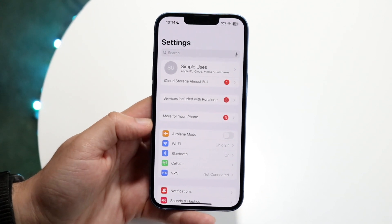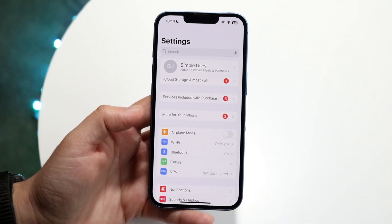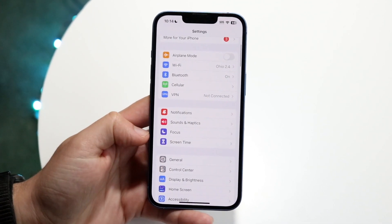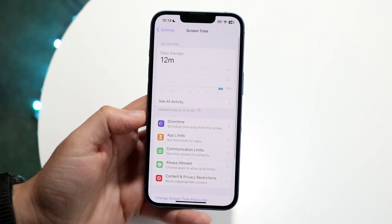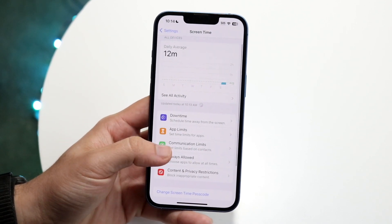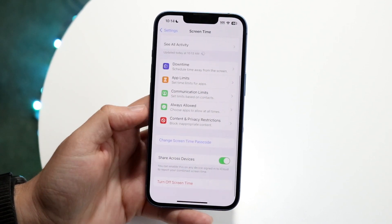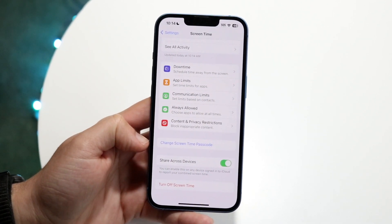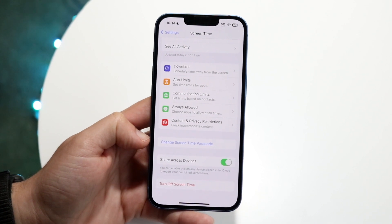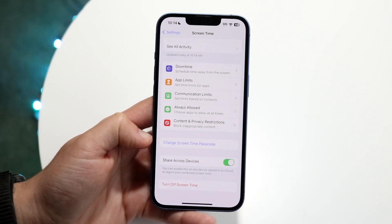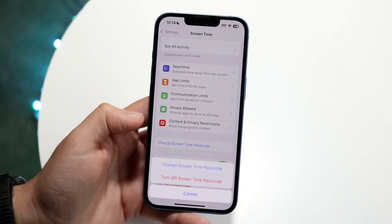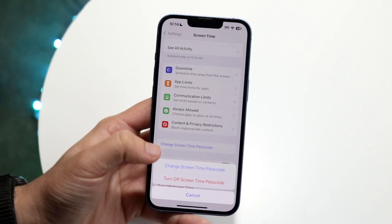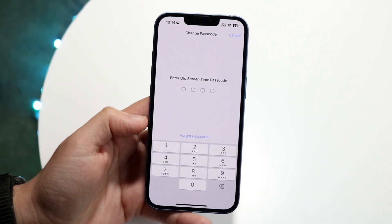Make your way over to your Settings application. Scroll down until you see Screen Time, which is right here. What we want to do is scroll down and under Change Screen Time Passcode, go ahead and click this. Then click Change Screen Time Passcode when that pop-up comes up.